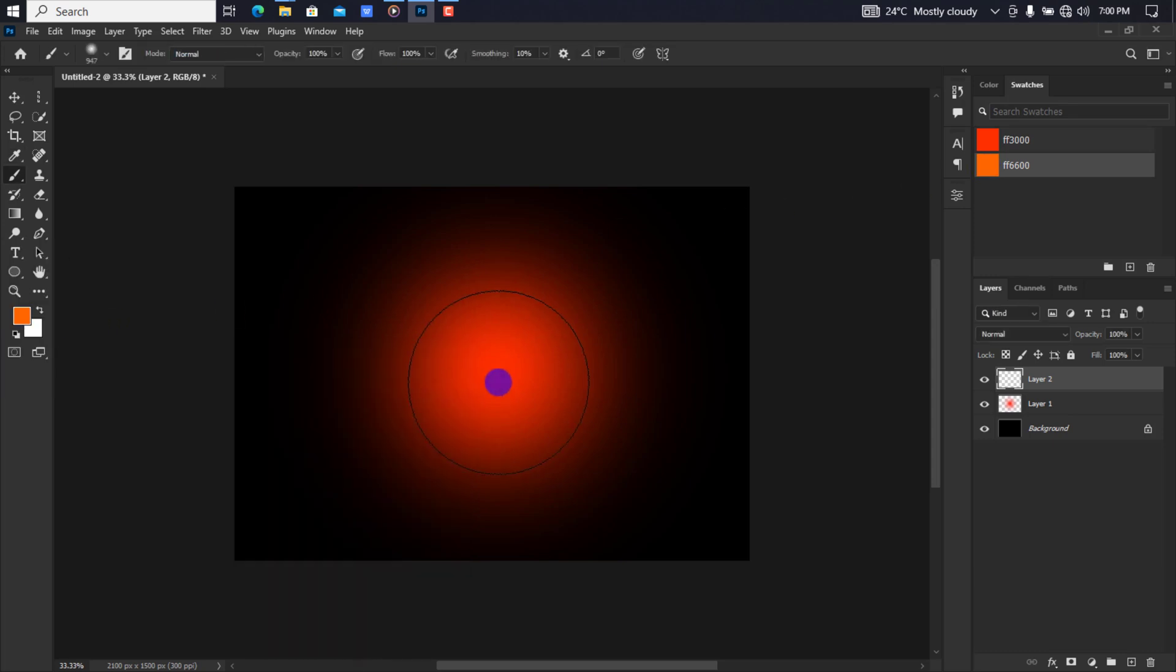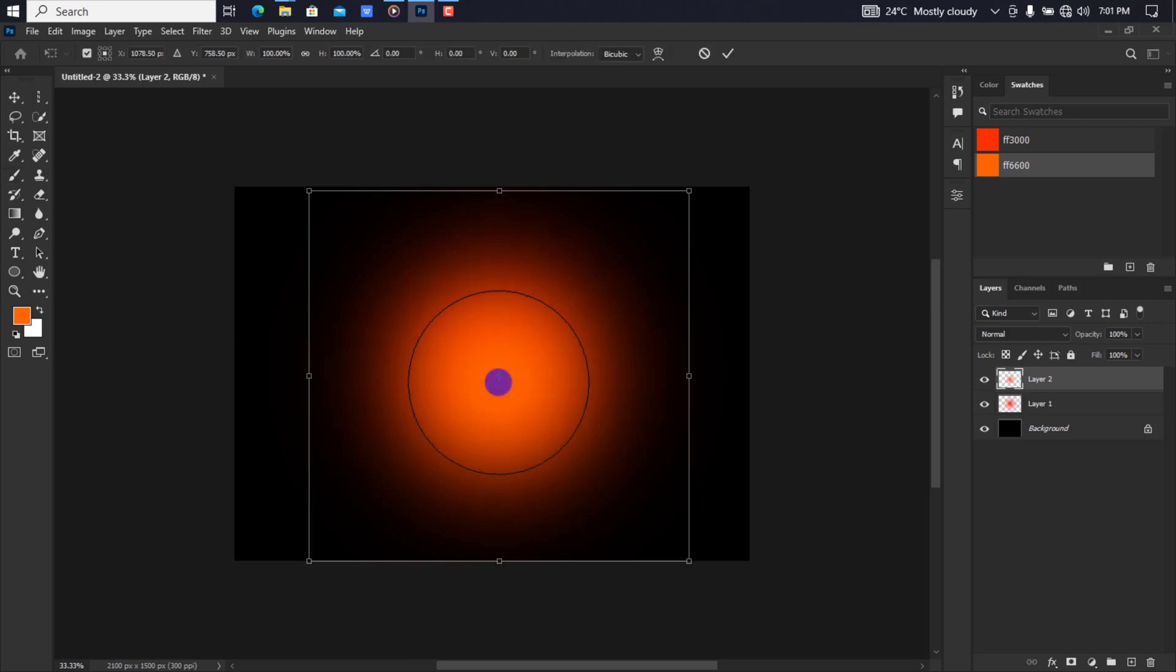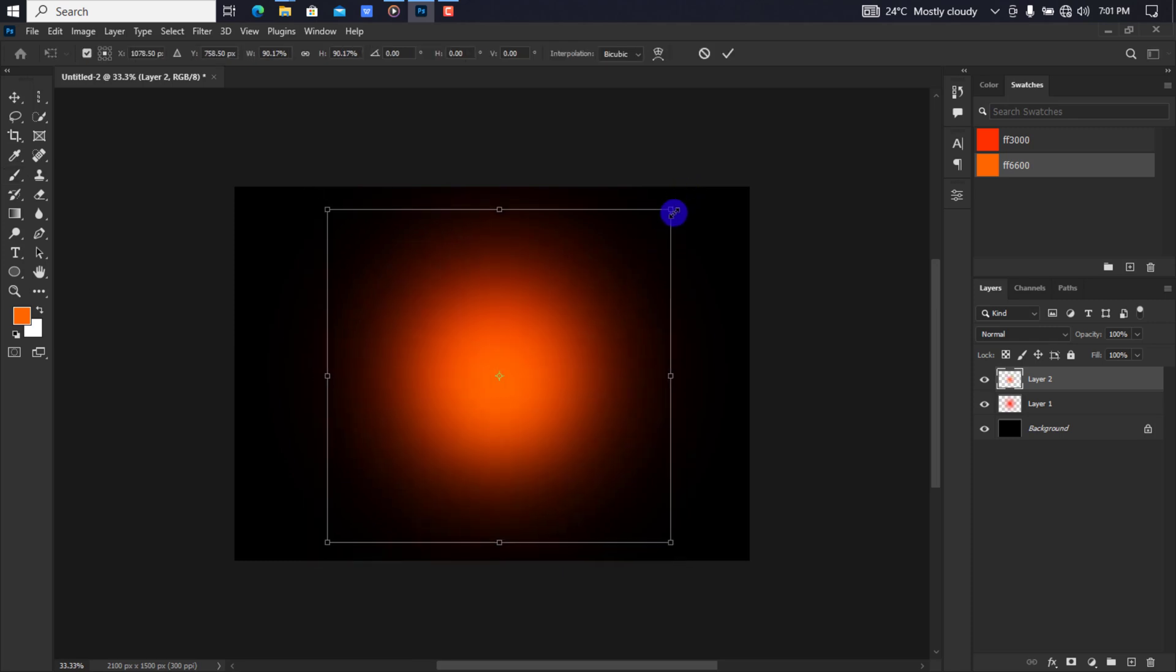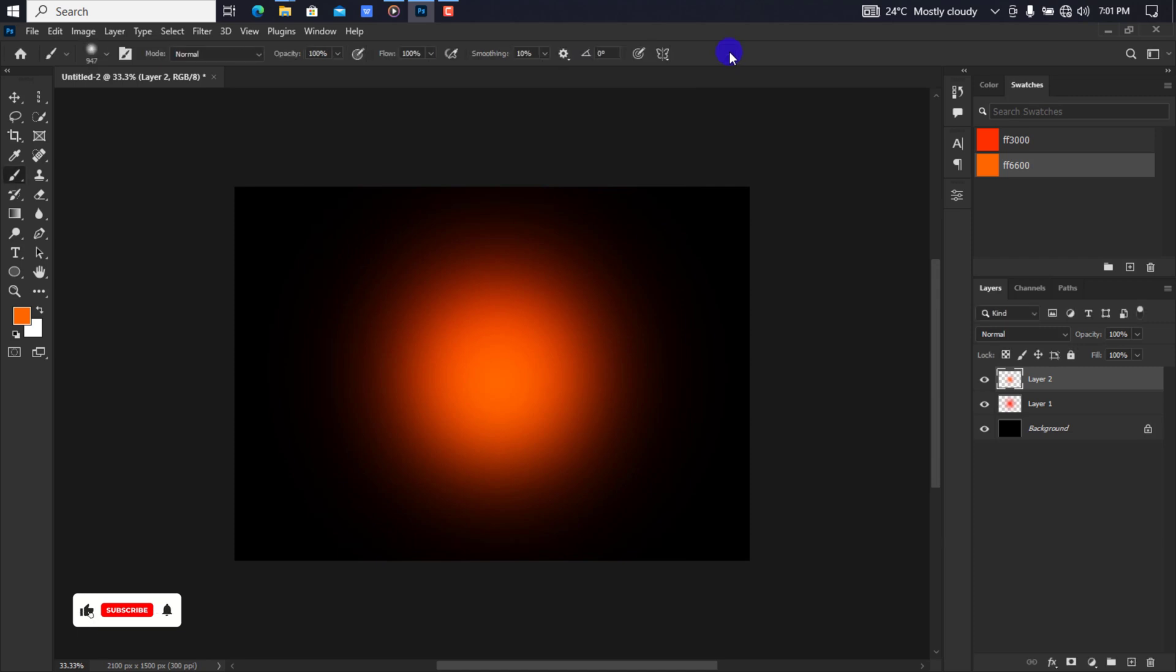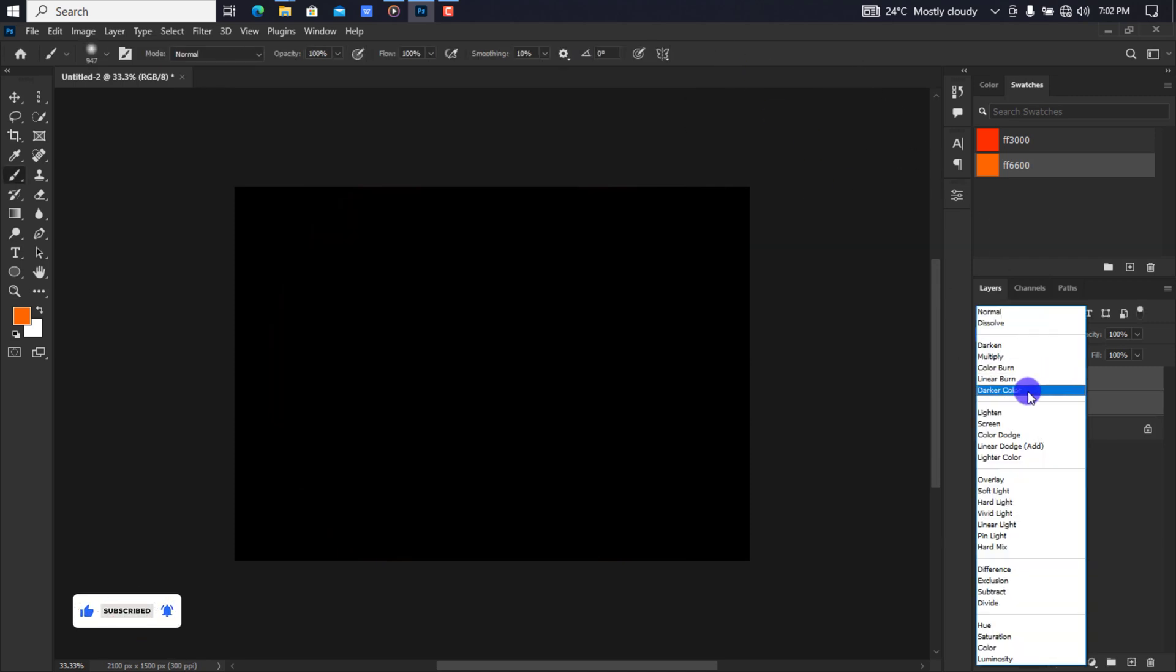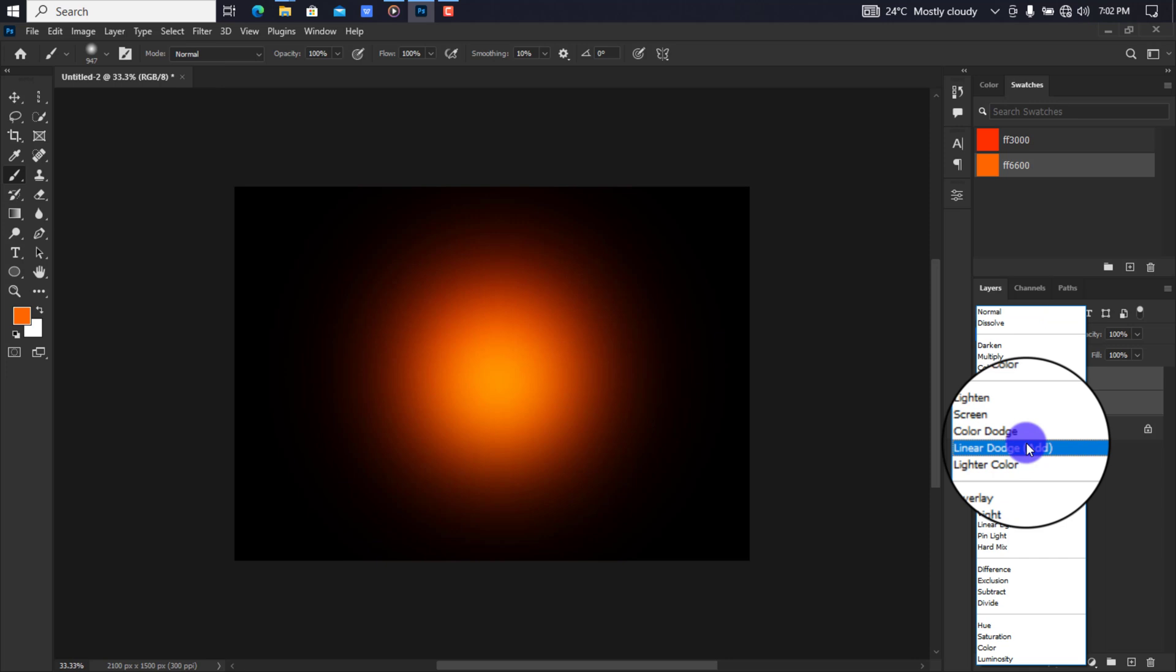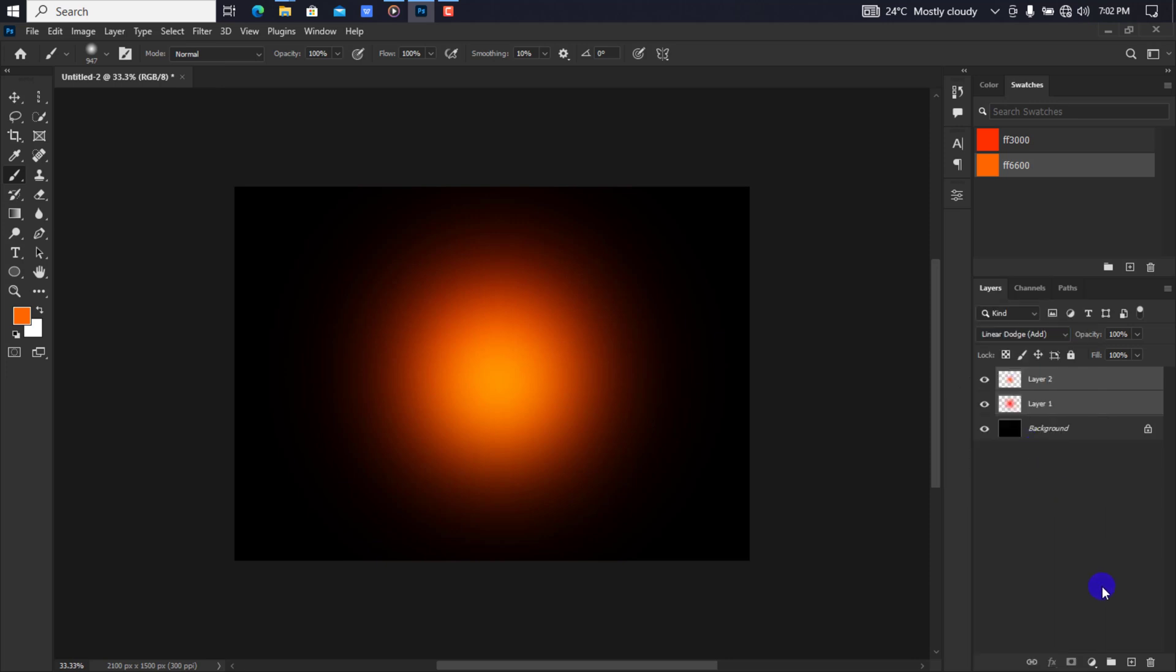Make a click like so. Press Ctrl+T, hold Shift+Alt and resize it. Select the second layer by holding Ctrl. Change the blend mode to linear dodge. Create a transparent layer again.